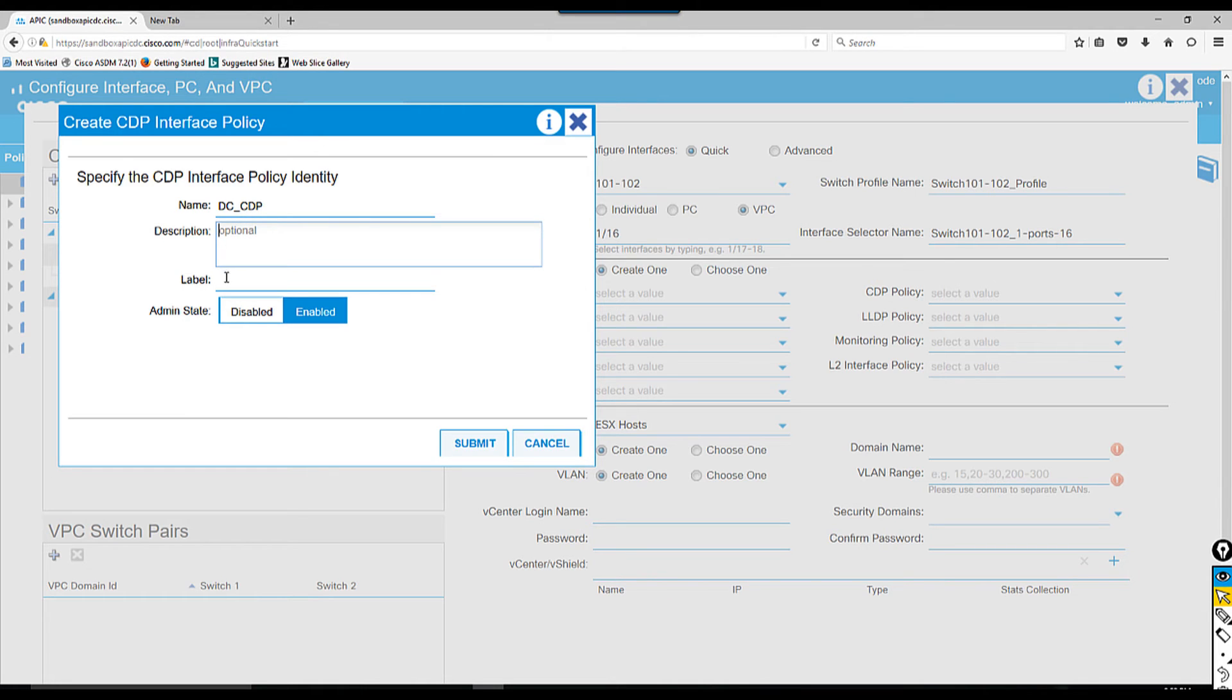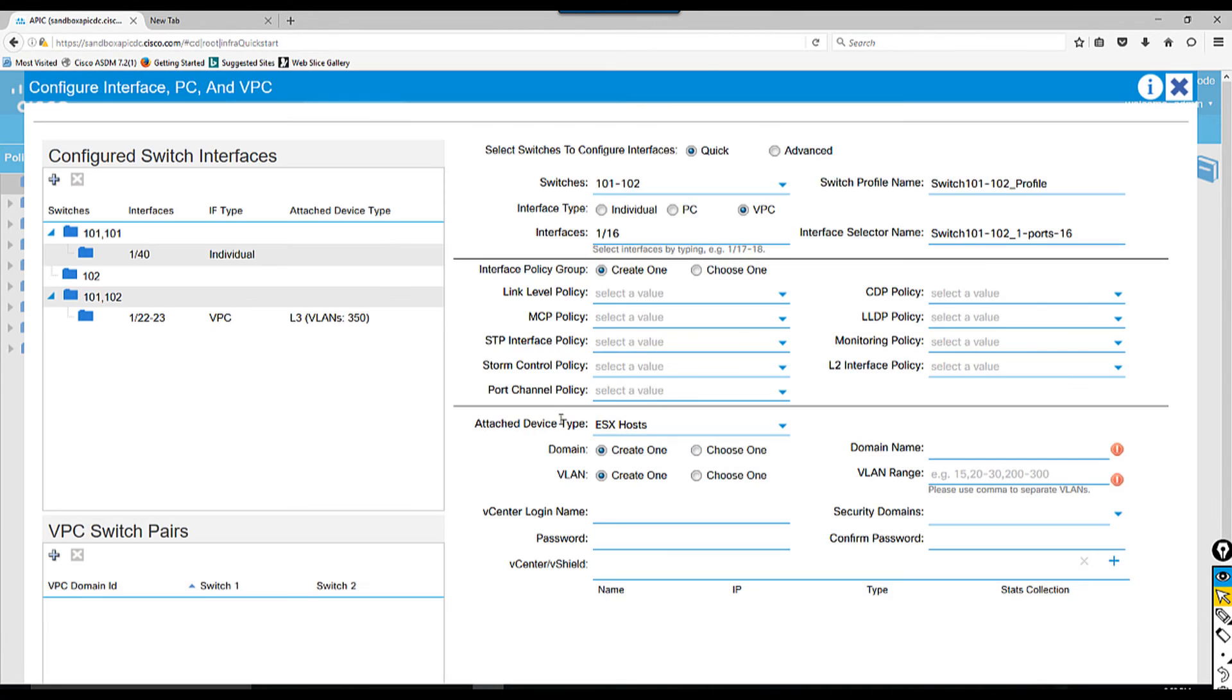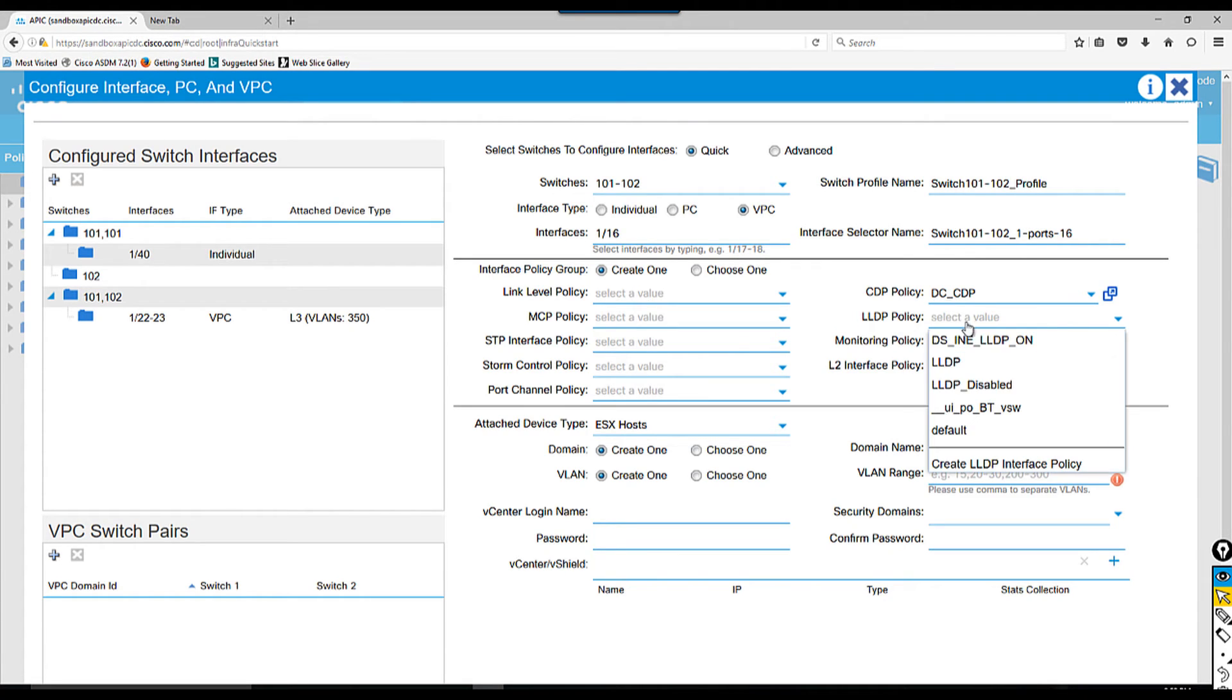Same thing for LLDP - I'm going to choose the default one. You can create custom LLDP interface policy if you want. The next thing is attach device type - we're going to choose bare metal server.